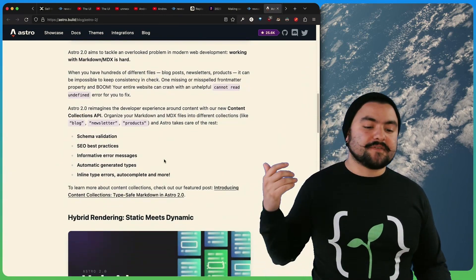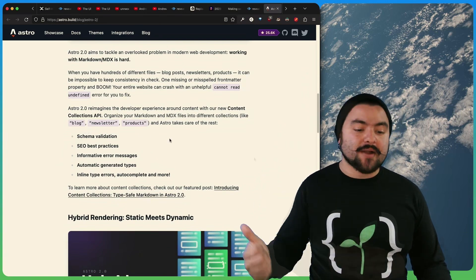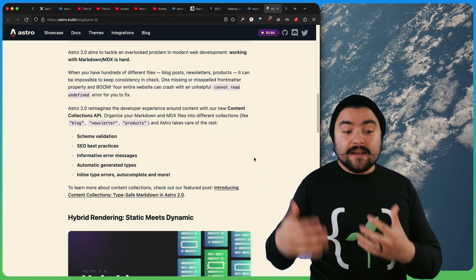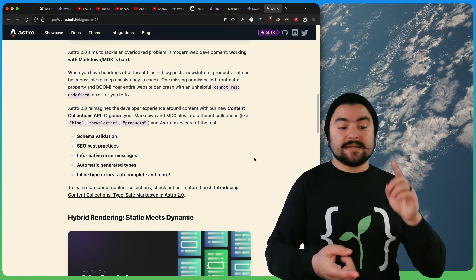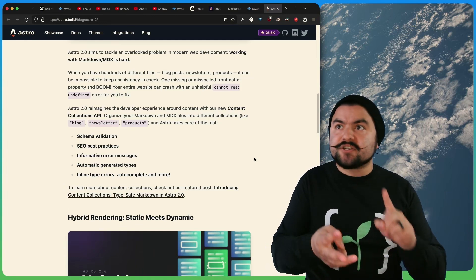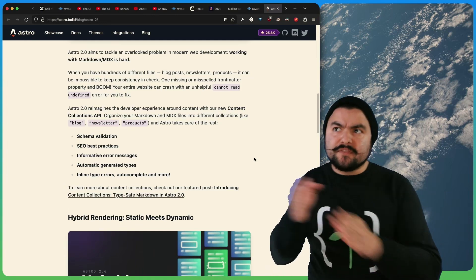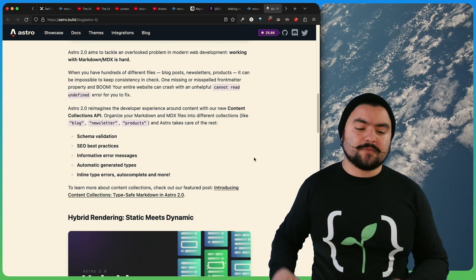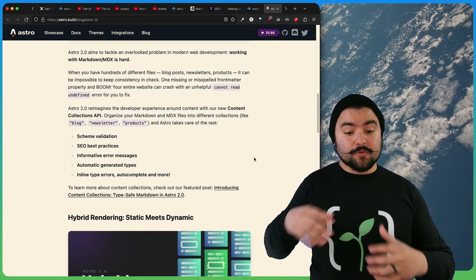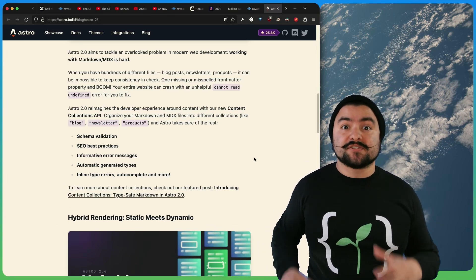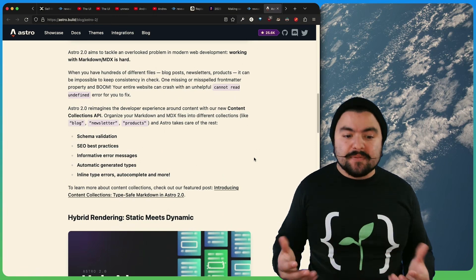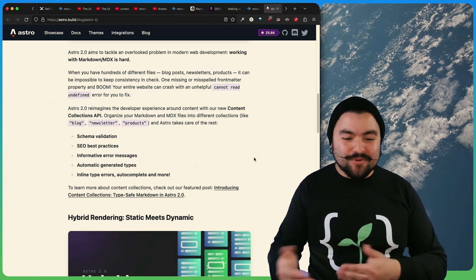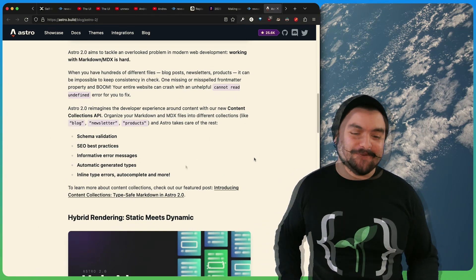One of the features that a lot of people are excited about are content collections. This essentially allows you to define collections like blog or newsletter or products. So your schema validation can say the items in this collection need to have a title and a description and a photo and tags, but only these tags are valid. You can define all of that with Zod. And then as you're working on your content inside of markdown files, you'll actually get type completion that tell you if you forgot a property or you specified something wrong.